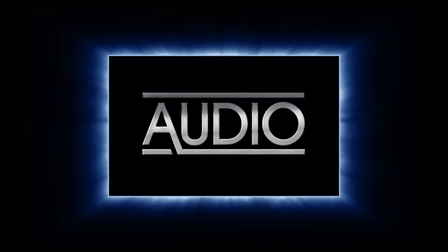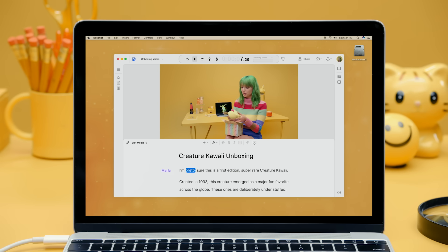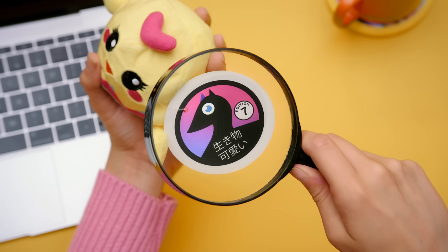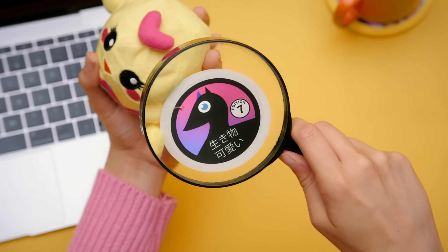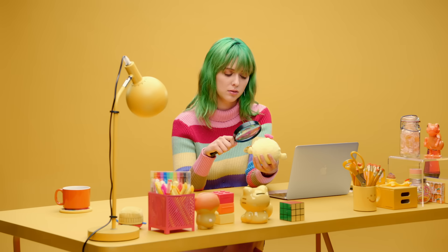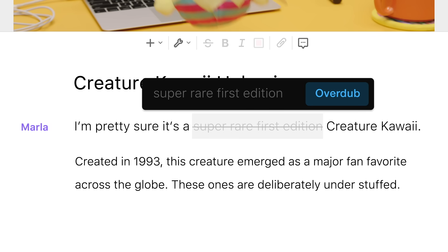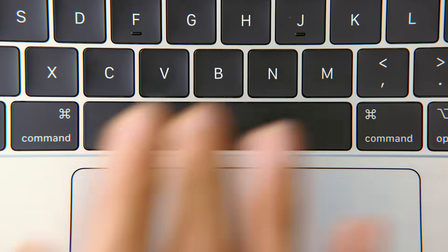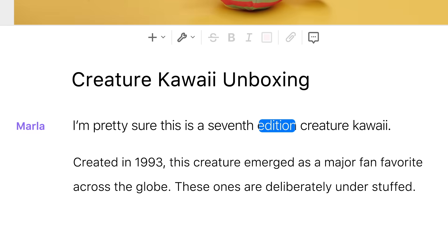Descript can turn your text back into audio. I'm pretty sure this is a first edition, super rare creature kawaii. I was wrong — it's a 7th edition, more common than water creature kawaii. It's called Overdub. Just type what you meant to say right into Descript: I'm pretty sure this is a 7th edition creature kawaii.